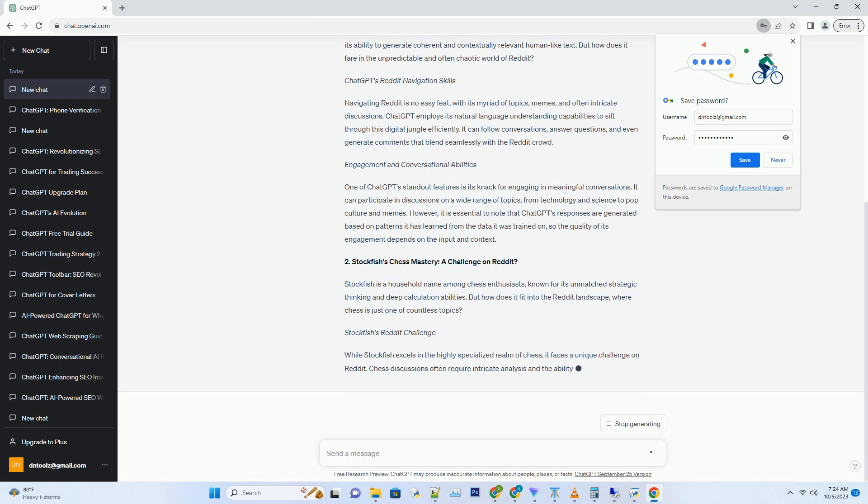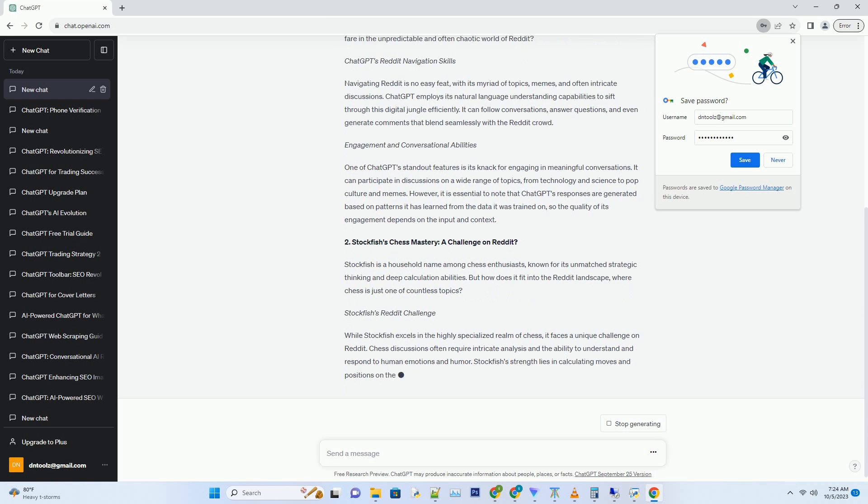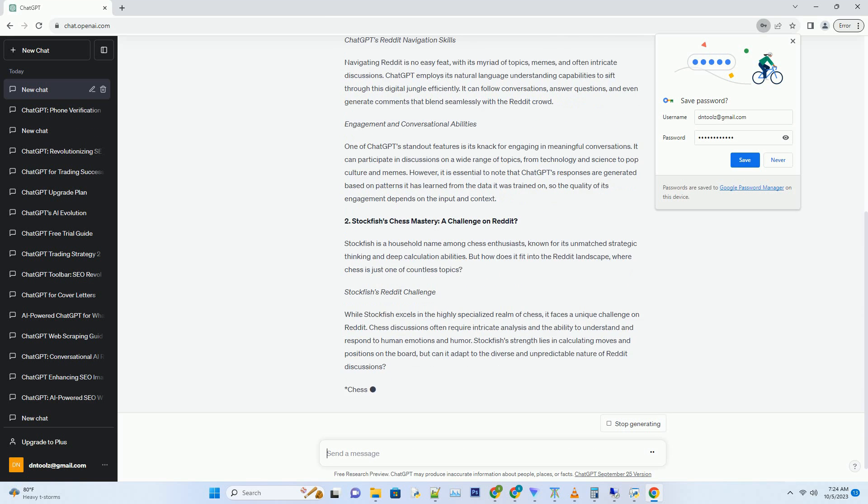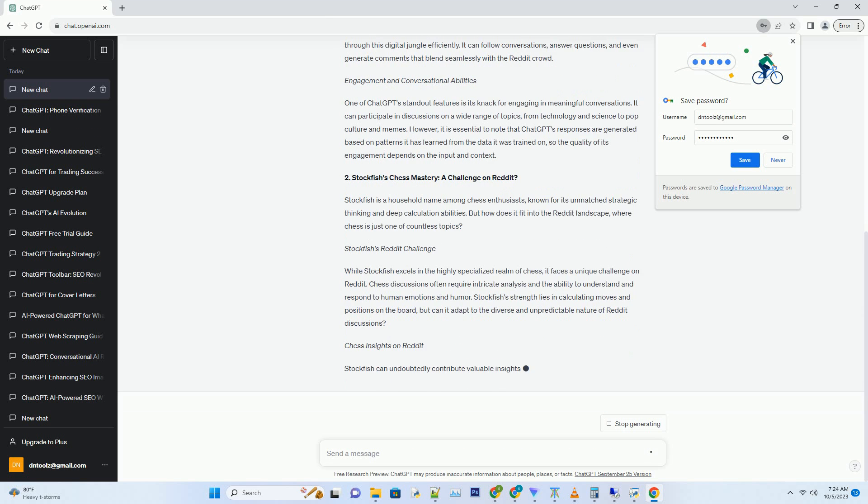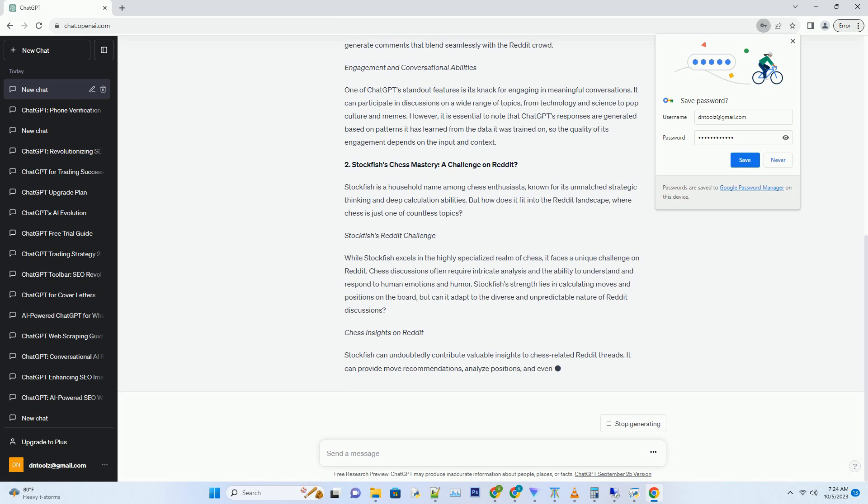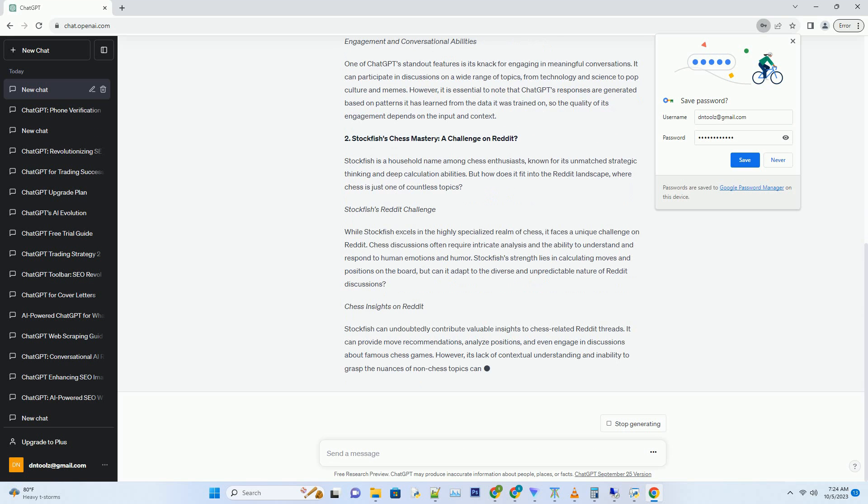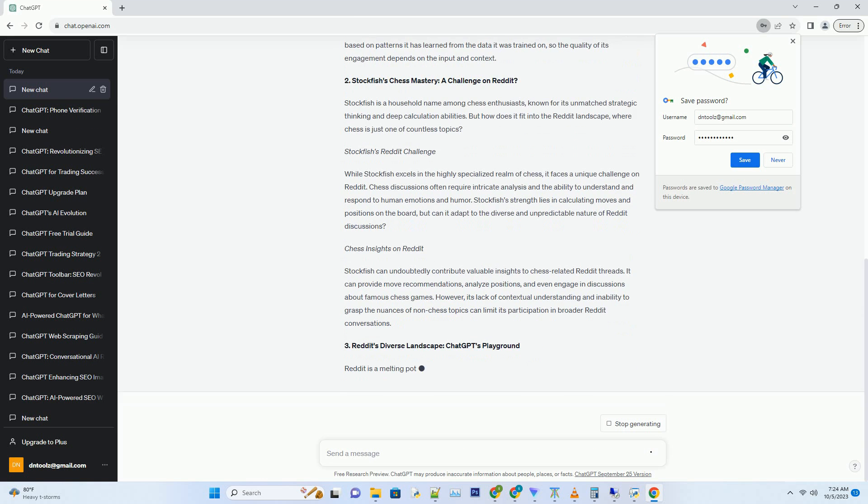Hashtag ChatGPT's Reddit navigation skills. Navigating Reddit is no easy feat, with its myriad of topics, memes, and often intricate discussions. ChatGPT employs its natural language understanding capabilities to sift through this digital jungle efficiently. It can follow conversations, answer questions, and even generate comments that blend seamlessly with the Reddit crowd.